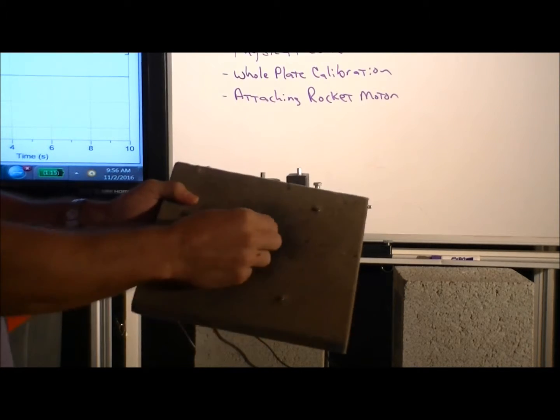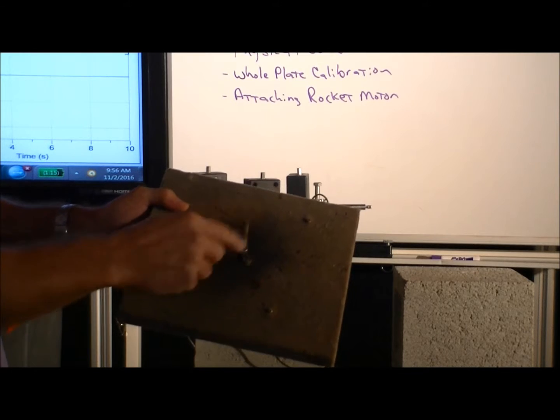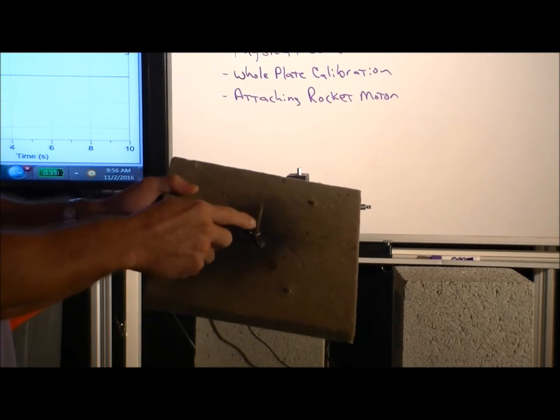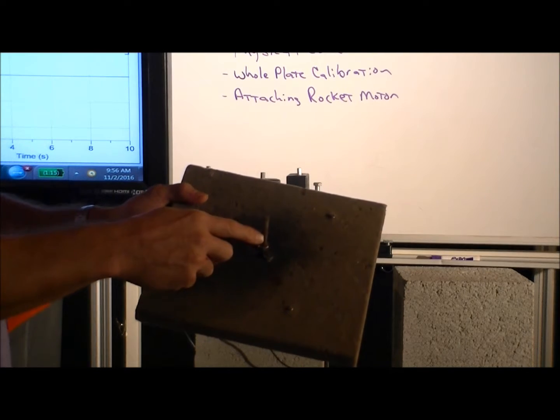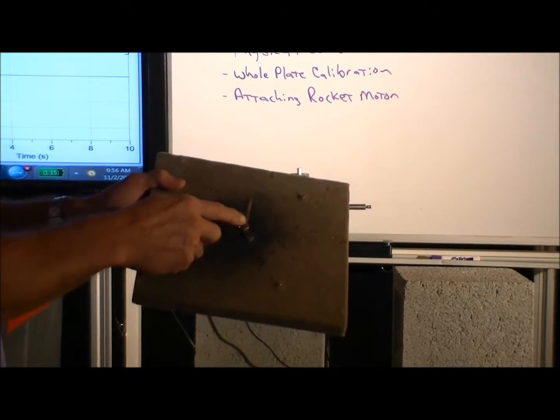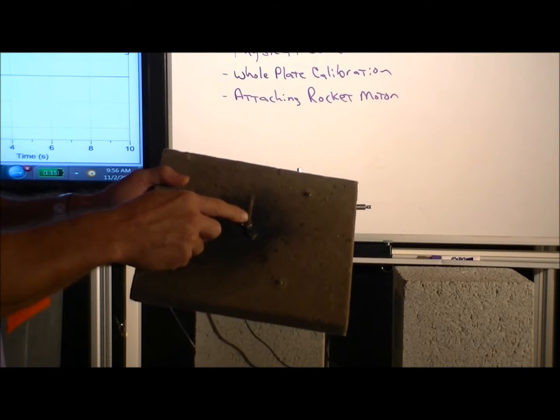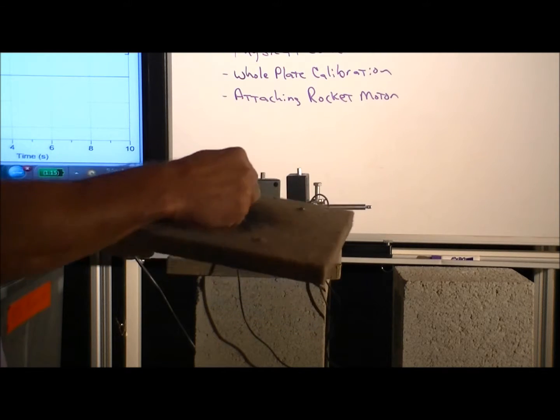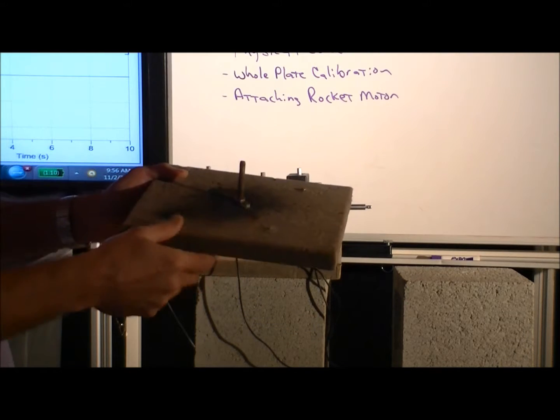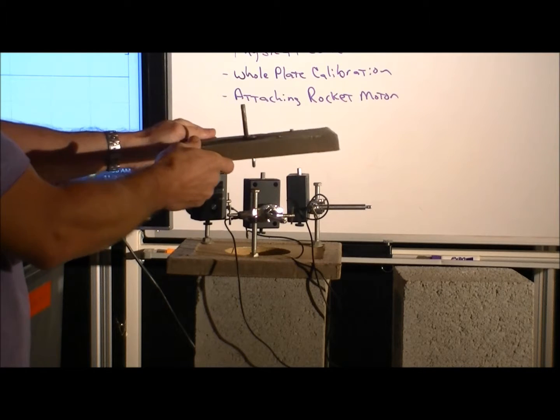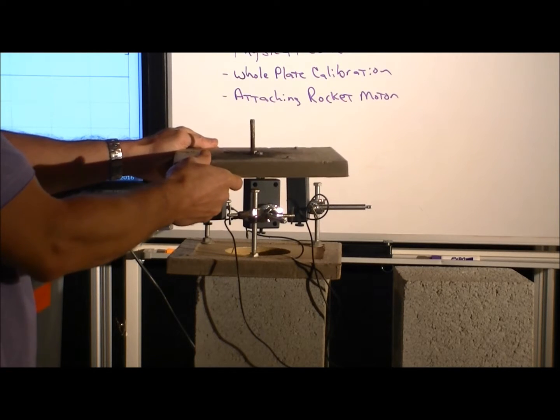So it's just a top plate and it has a bolt. And as you'll see in a bit, the bolt is for mounting of the rocket motor itself. We'll show you how that goes.